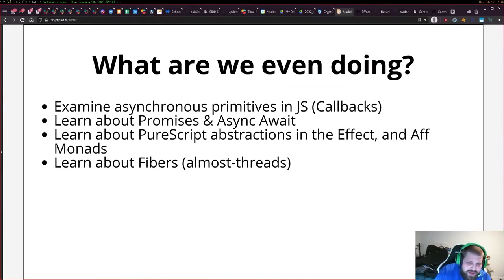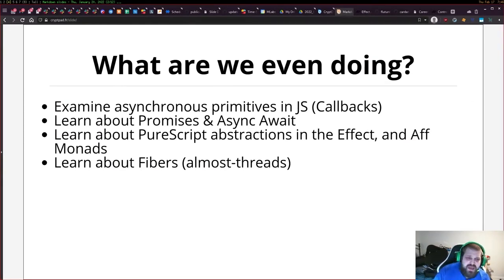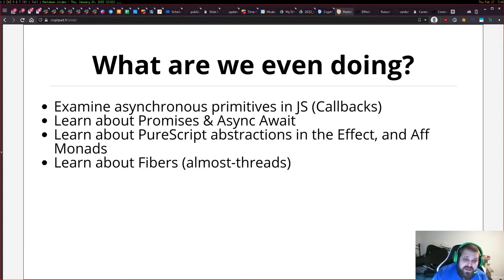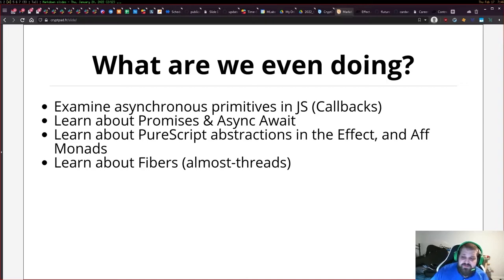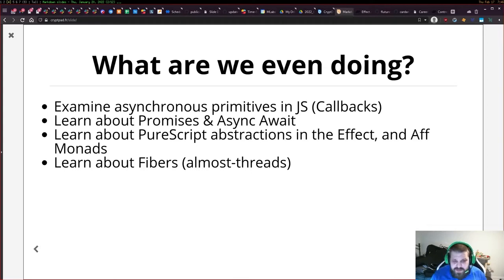So what are we even doing? We're going to examine some asynchronous primitives in JavaScript with callbacks. We're going to take a look at more modern approaches like promises and async/await. We're going to take a look at PureScript abstractions in the Effect and Aff monad. We're going to learn just a little bit about fibers, which are almost threads.